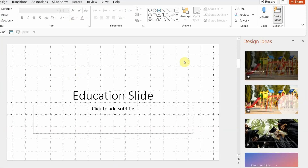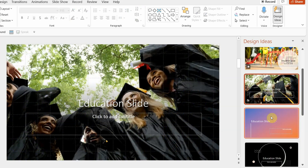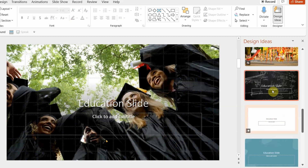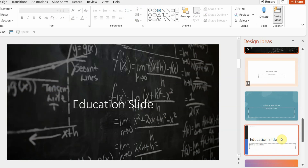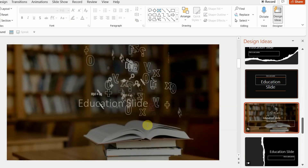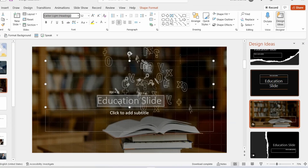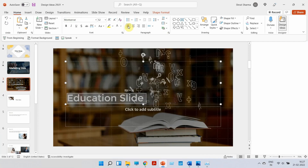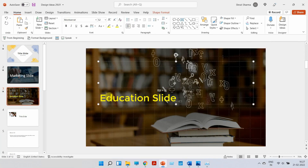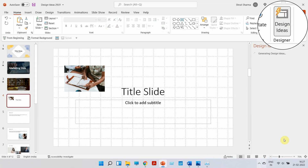Moving on to the next slide — I have written 'Education' just to show you whether the design options vary. Yes, they do. You can see there will be a few education-related suggestions as well. Most options remain the same, but there will always be options related to what you write. I'm going to use one for my education slide, change the font a bit, adjust the font type and color — perfect. Now let's start creating a full deck.